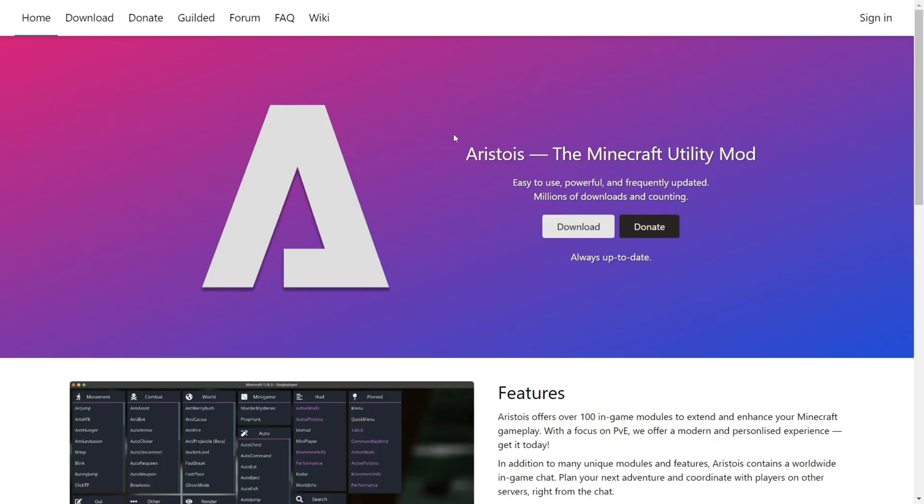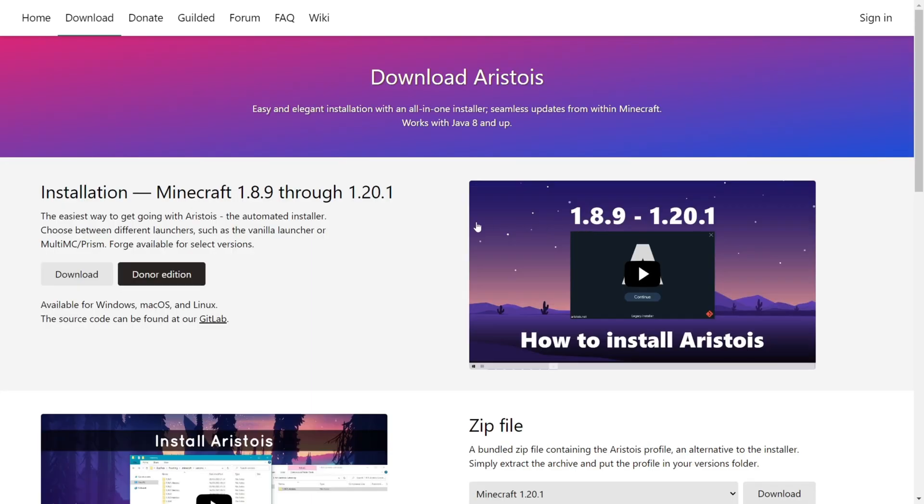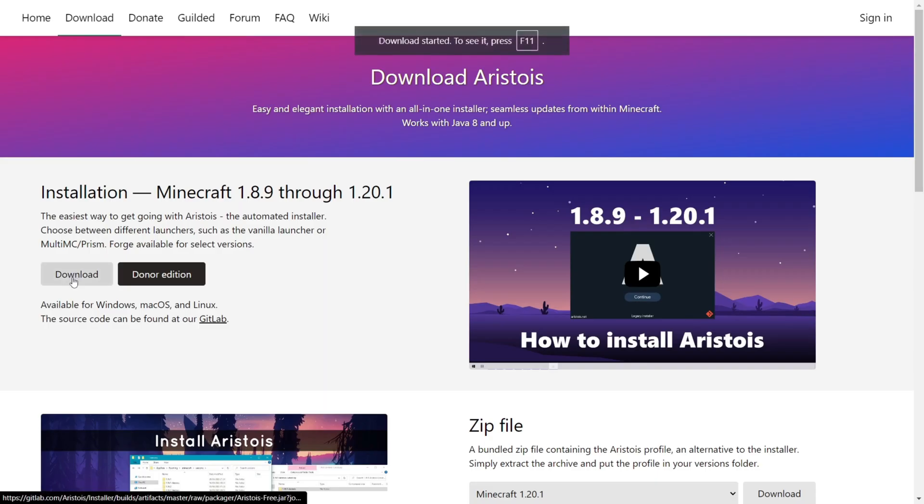First thing you want to do is head over to aristos.net, and this will be linked at the very top of the description. Here you should be brought to their official website, and you just want to click on the download button. Then once again click on this light grey download button there.